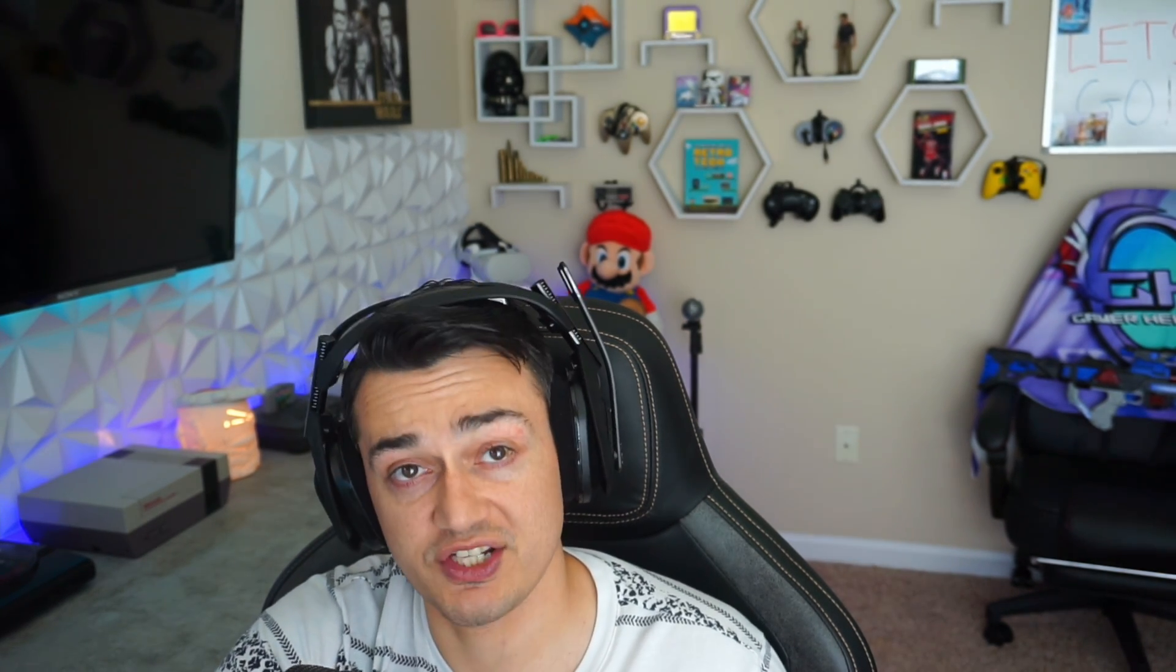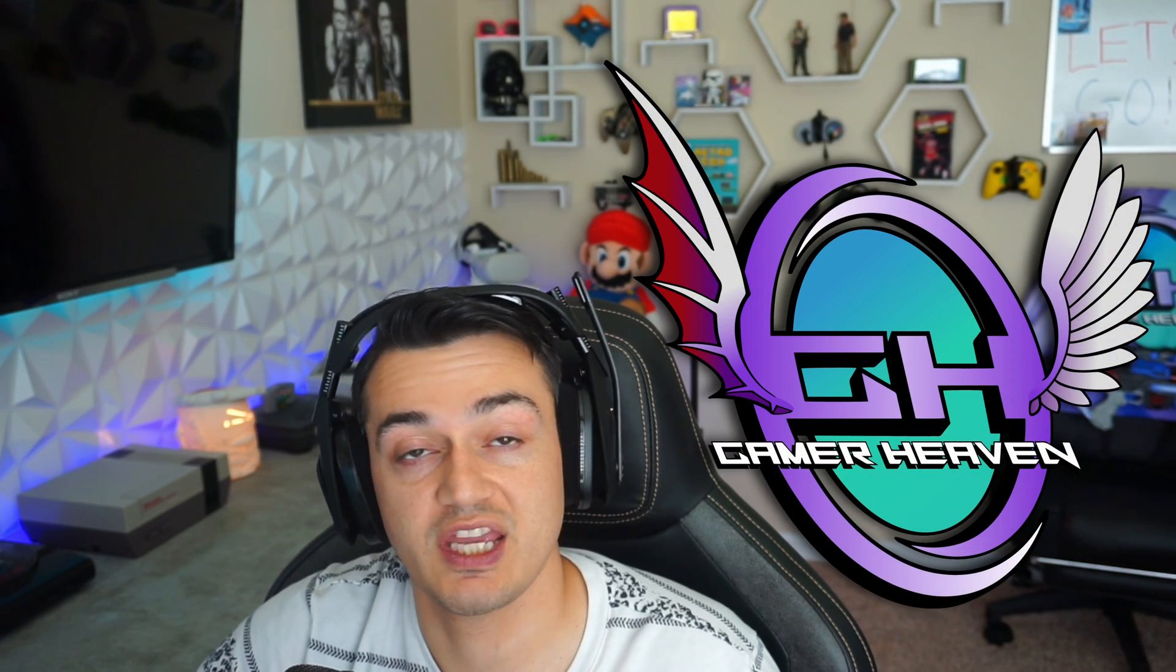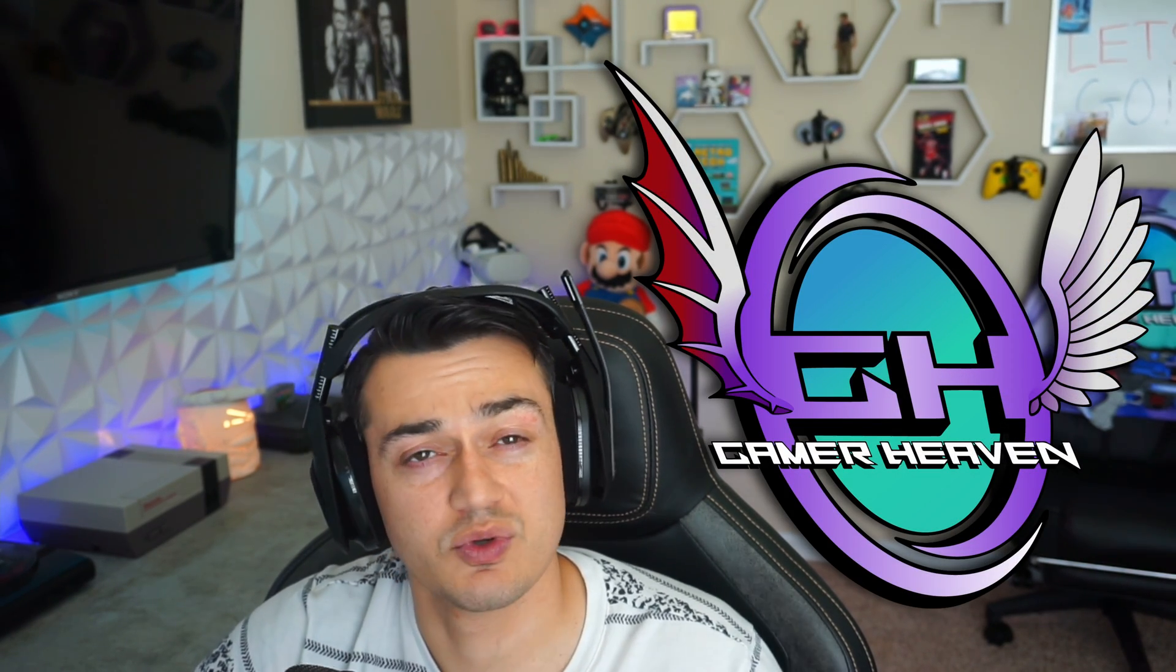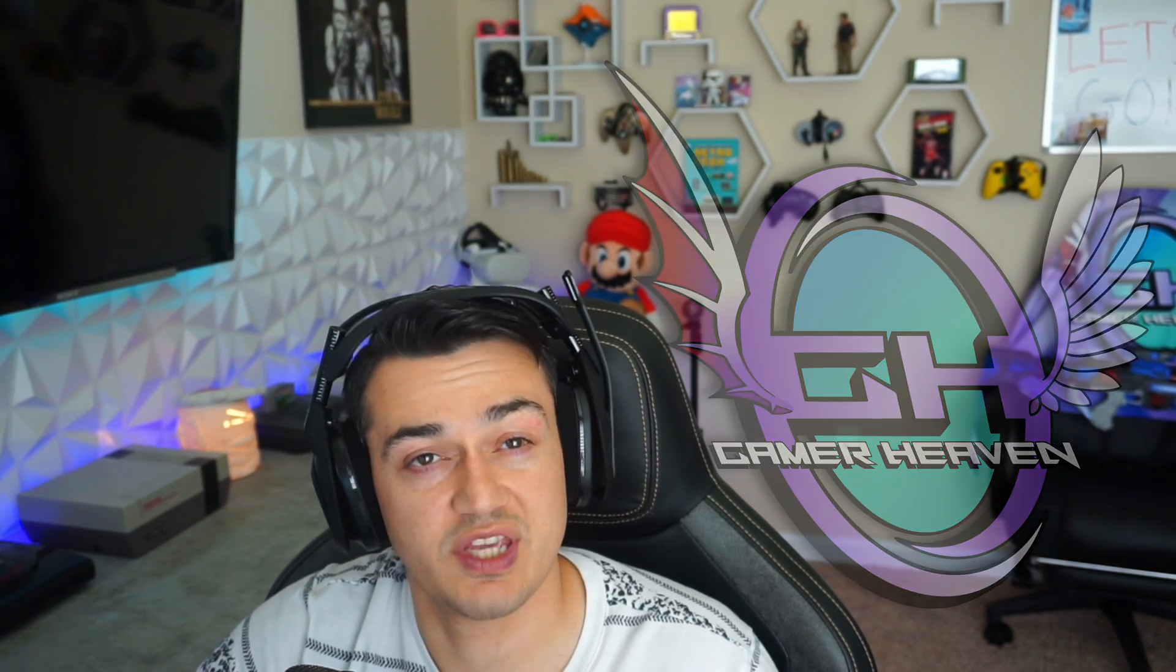Subscribe for more content like this. We cover a whole ton of awesome content here at Gamer Heaven, everything from news in the gaming community and industry, as well as live streams, gameplay, and tutorials just like this.